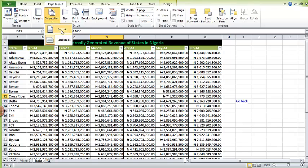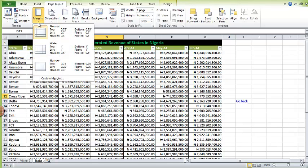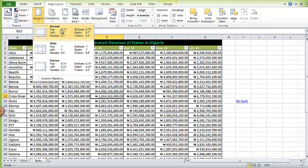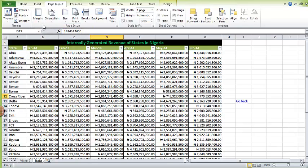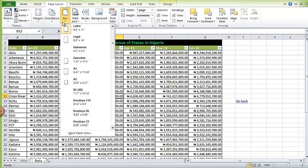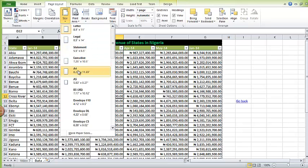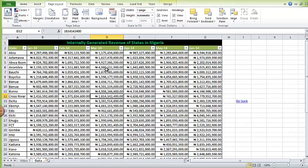Here you can change the margins. You can make it wide, narrow, normal. Most times I leave it as normal. Here is where you change your paper type, you can make it A4, A5 depending on the paper you want to print on. This is how you format for printing.